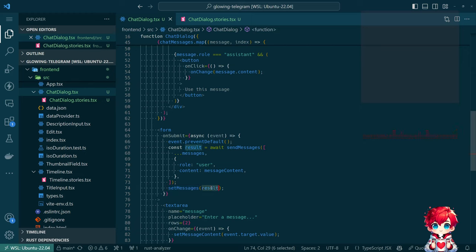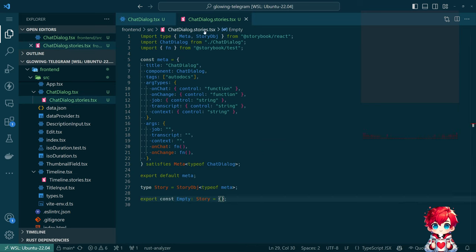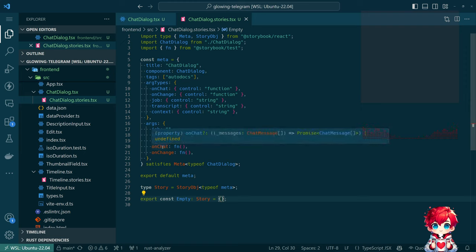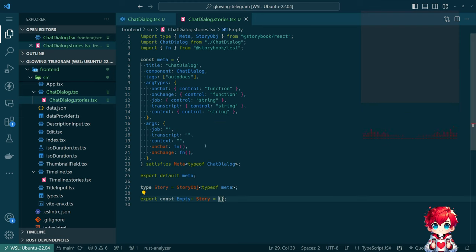So we say sendMessages is supposed to return a promise of an array of ChatMessage, but it doesn't. In our story we lie — we have a function and it does not do what we claim it's supposed to do. And that's a problem for this actually working. How does this FN thing work? We can pass an implementation.